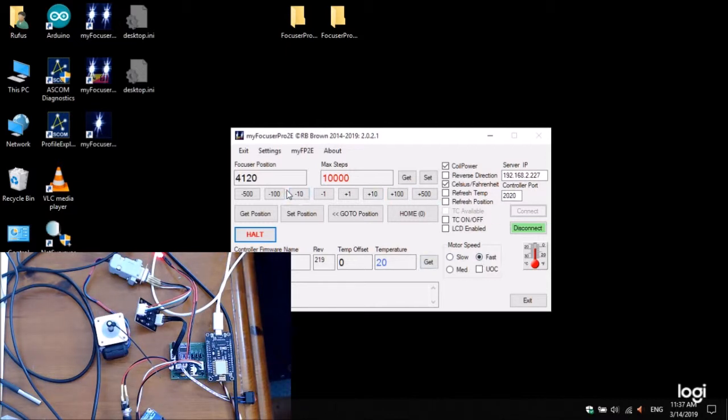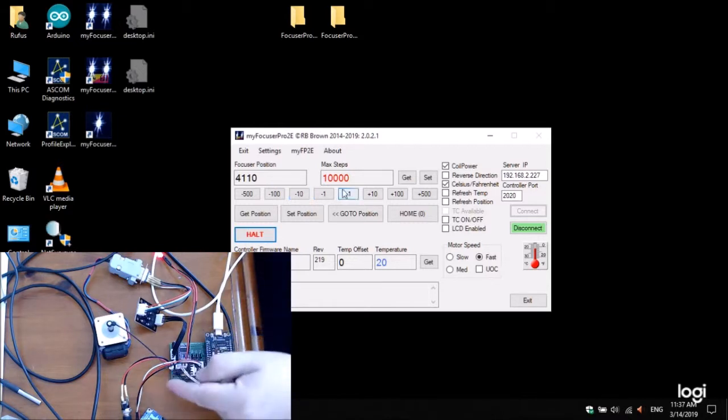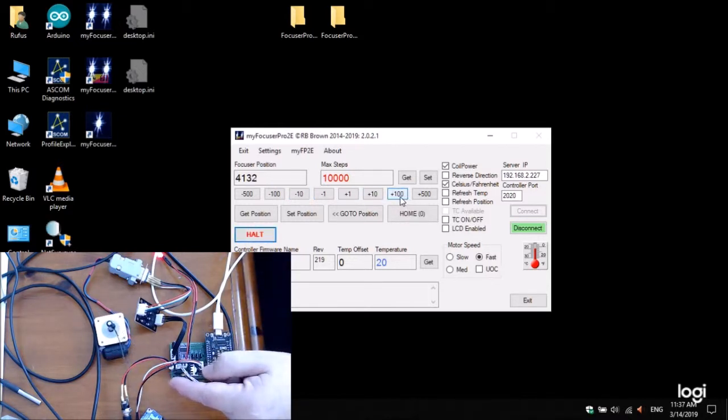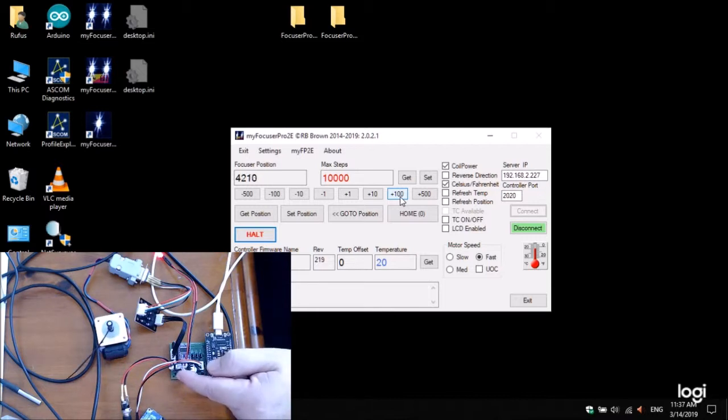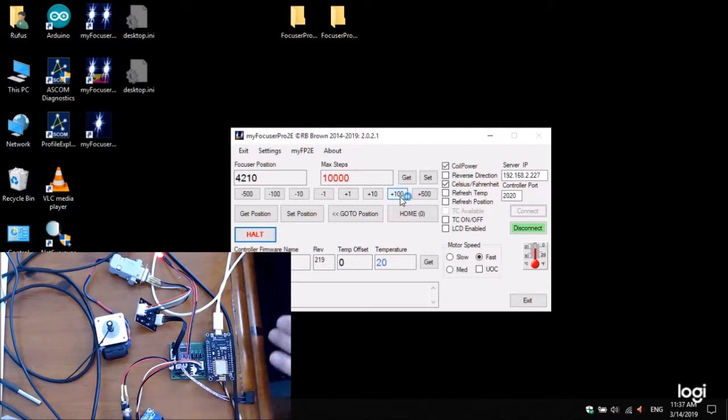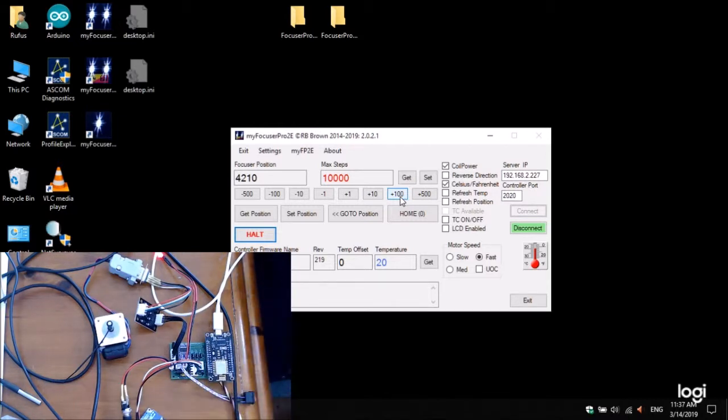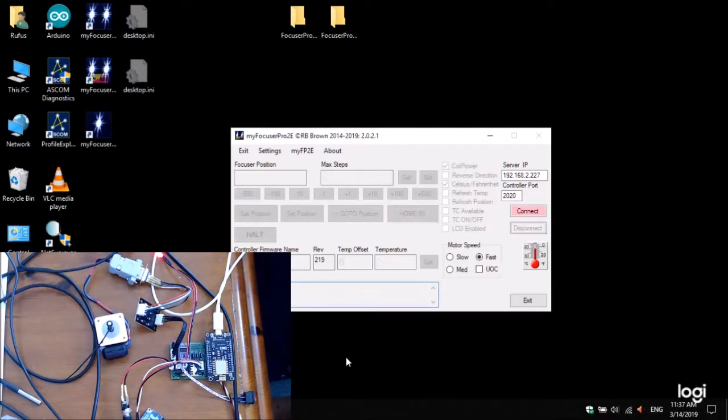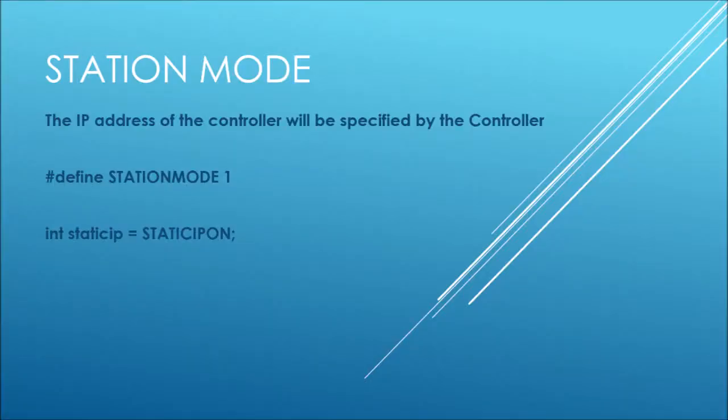So, this is working now as a station mode, with an allocated IP address from the existing Wi-Fi network. And I managed to find that out in two ways, from the OLED plus using IP scanner. So, let me just disconnect now.